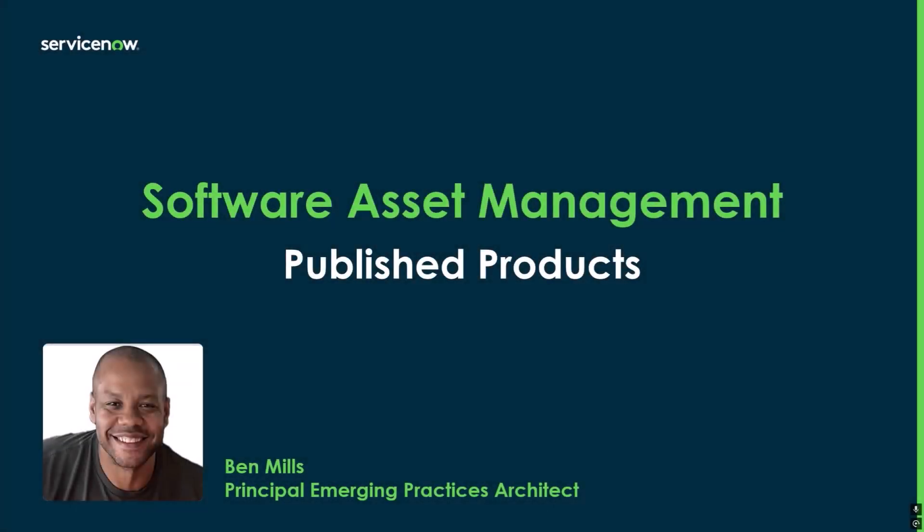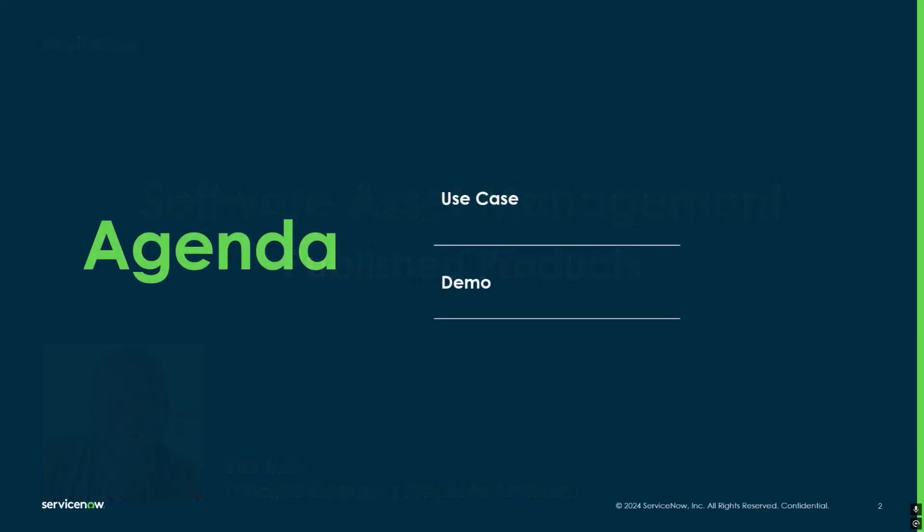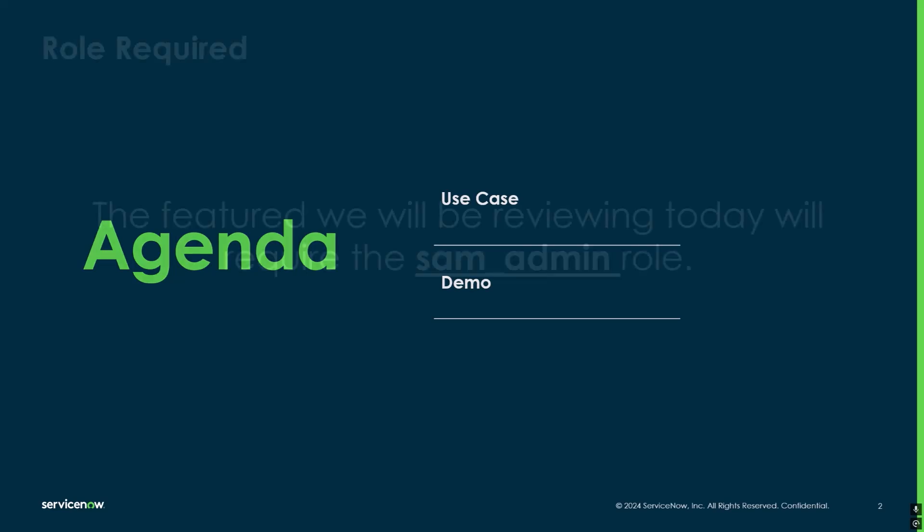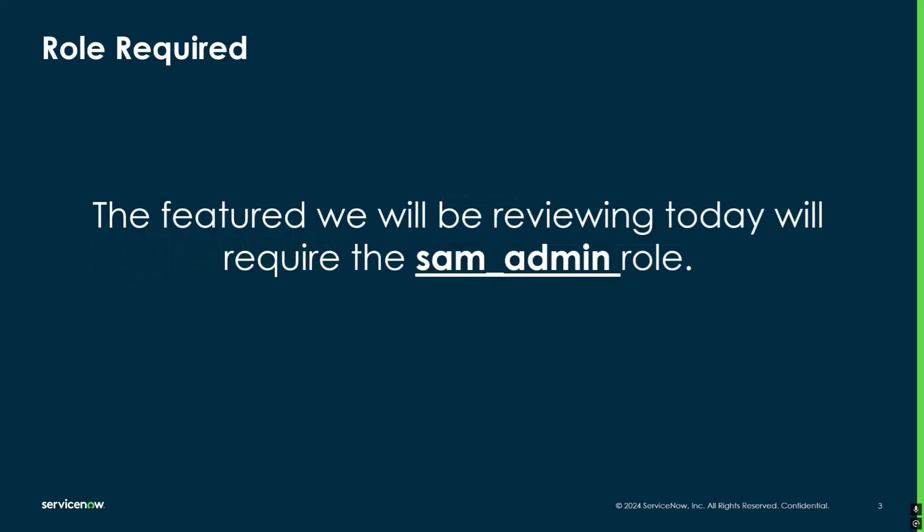How's it going everyone, Ben Mills here, Team Ranger with ServiceNow, bringing you a brief video on our new feature called Publish Products. Today's going to be a quick one, so we're going to go through a use case and then afterward we're going to go into a demo.